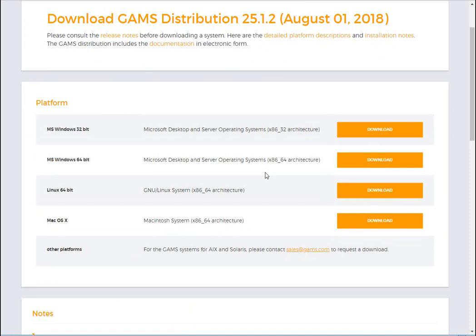A new license file will be compatible with the new version of GAMS. However, if you have an older version of the license file, maybe it's not compatible with the new version of GAMS.